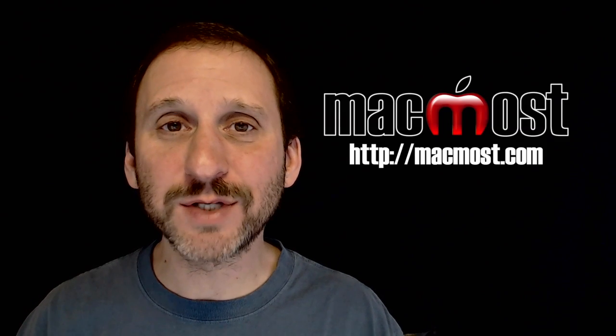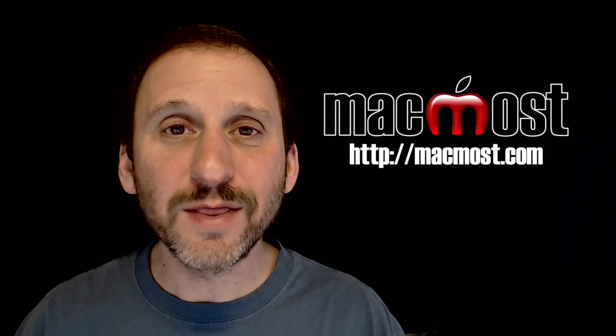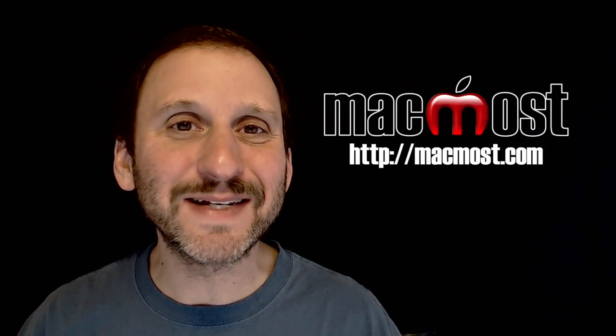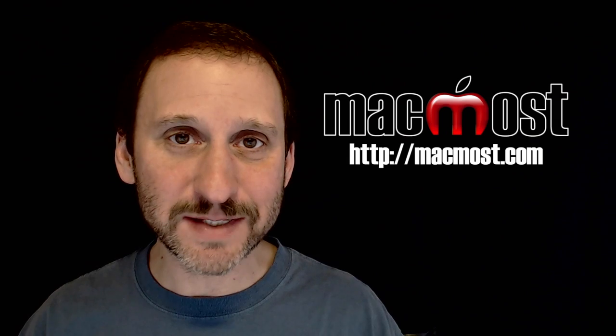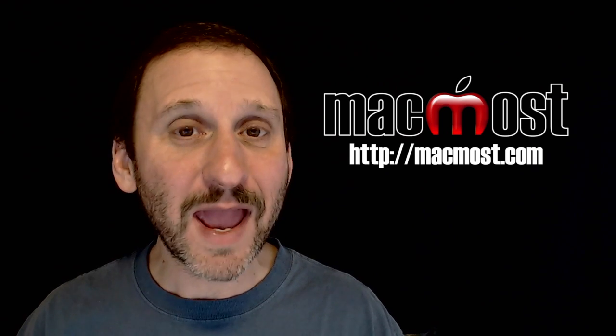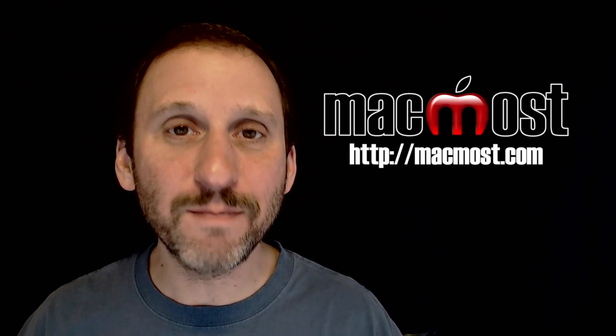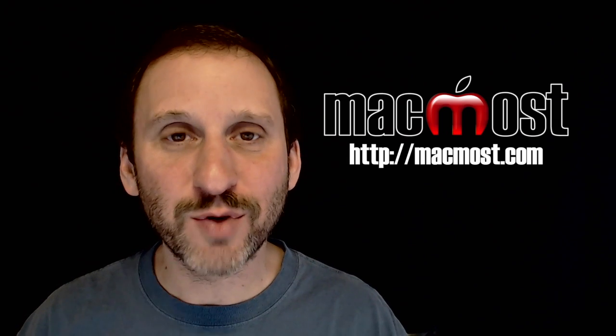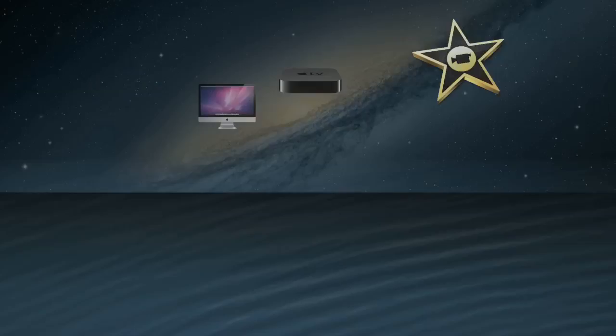Hi, this is Gary with MacMost.com. On this episode let me show you how you can sign documents in Preview and even in Mail without having to print them out first.